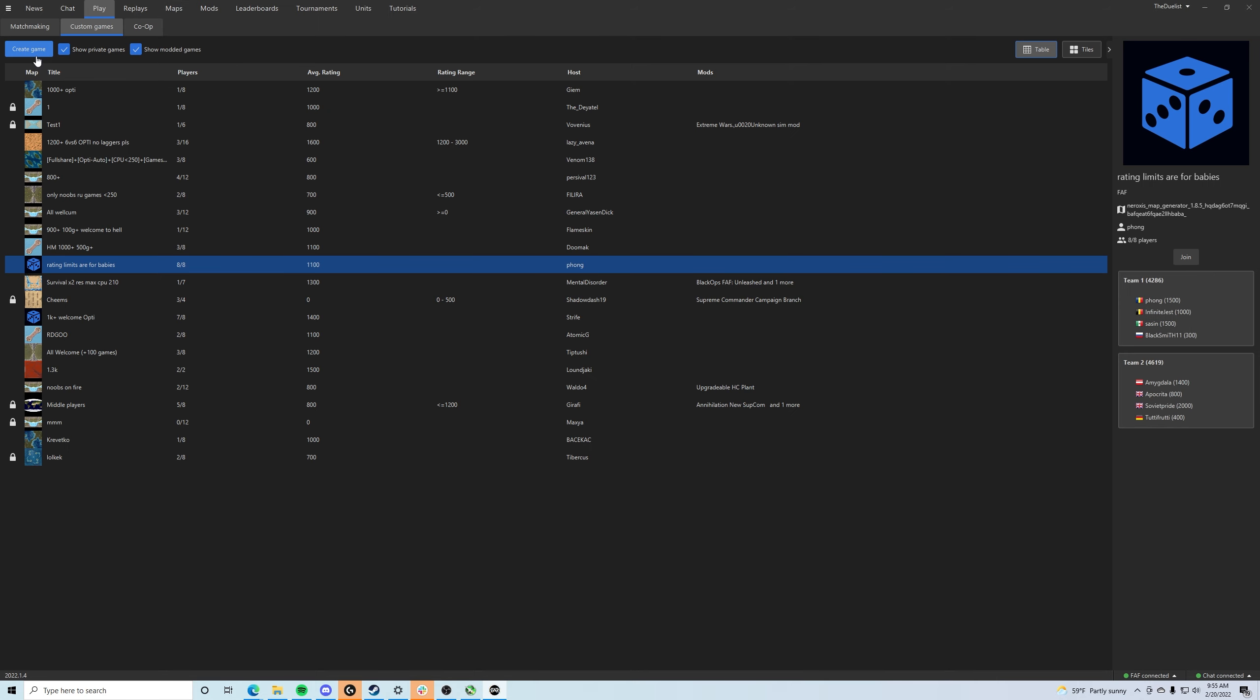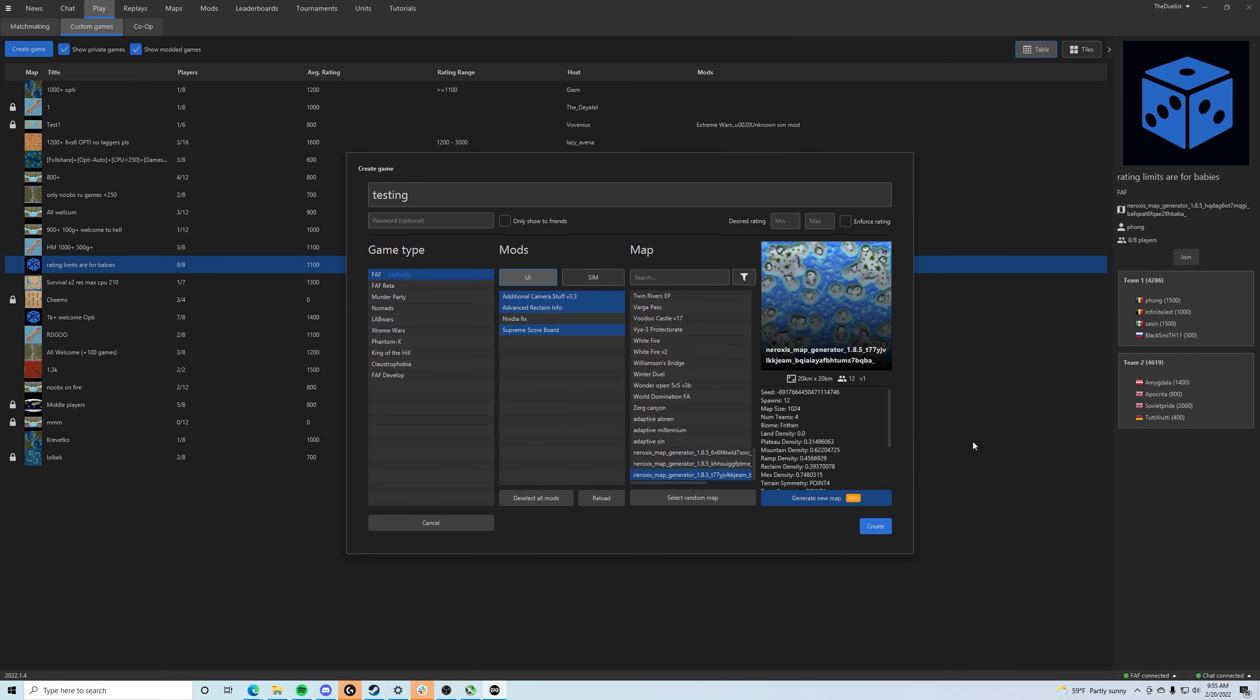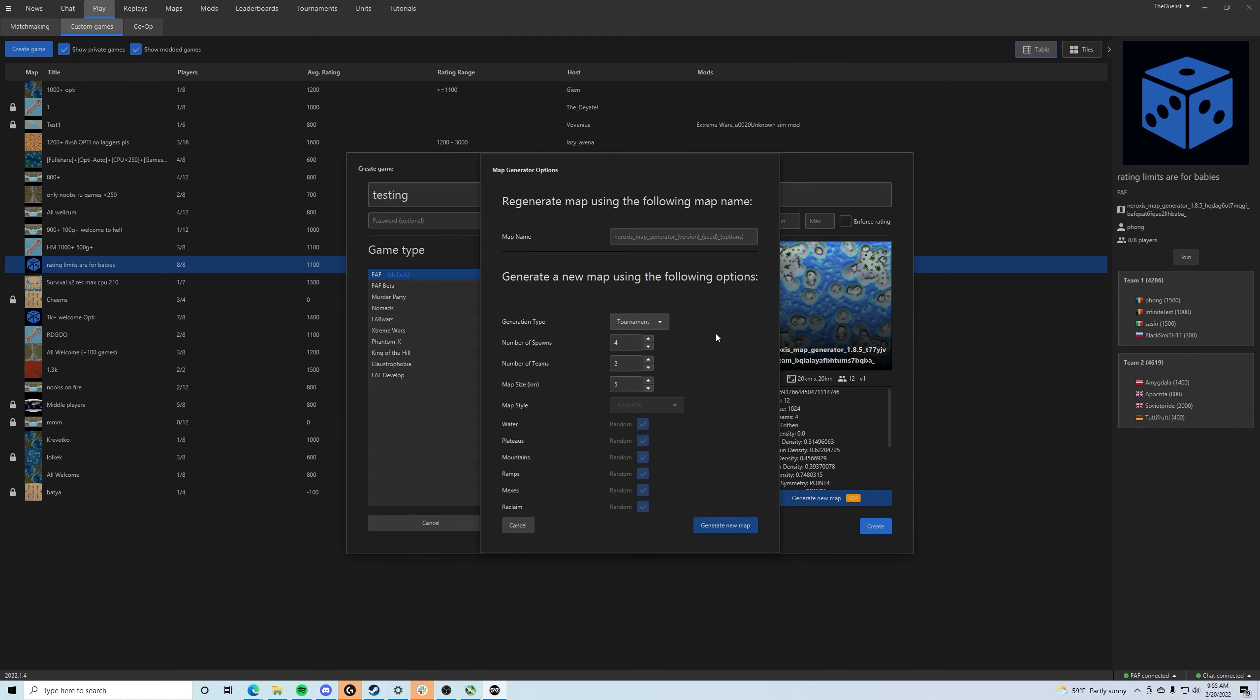Now if we exit out of this, go back to our play, create a game. Now you're going to want to click this Generate New Map. And actually, as you can see, I've already generated it, but I'm going to show you guys how to do this exactly.